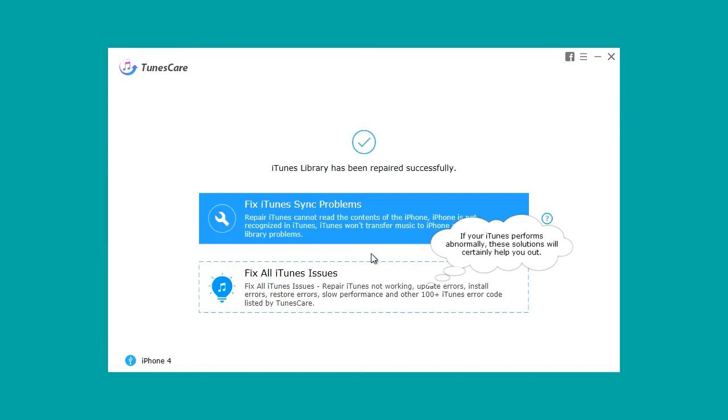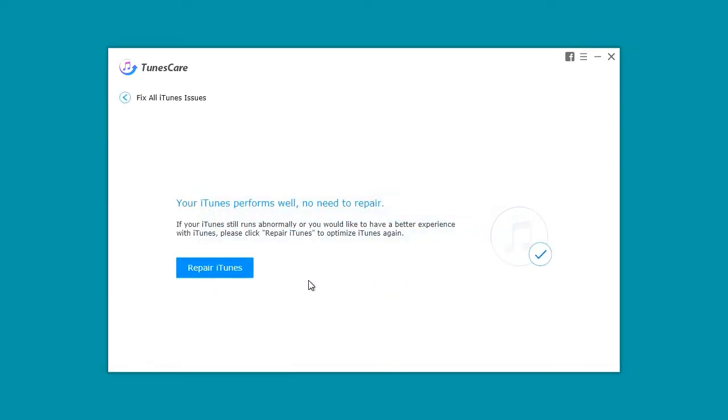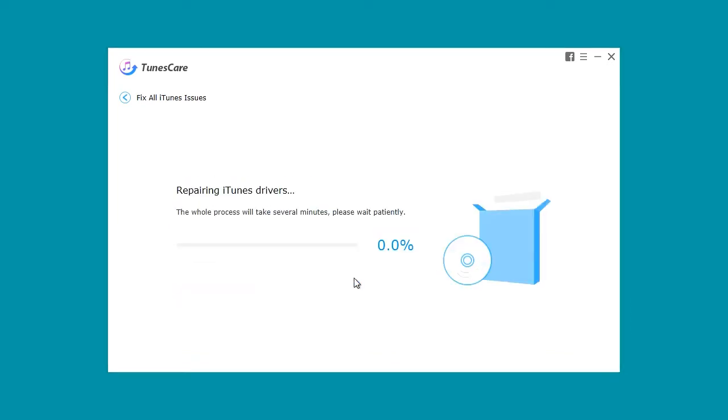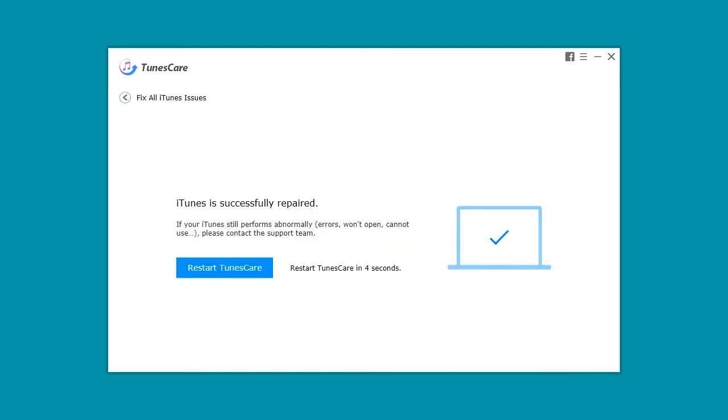If you want to install repair drivers, click the bottom button marked Fix all iTunes issues. The repair drivers will download, repair the drivers on iTunes, and when repaired, iTunes and TunesCare will reboot. It's literally that simple.